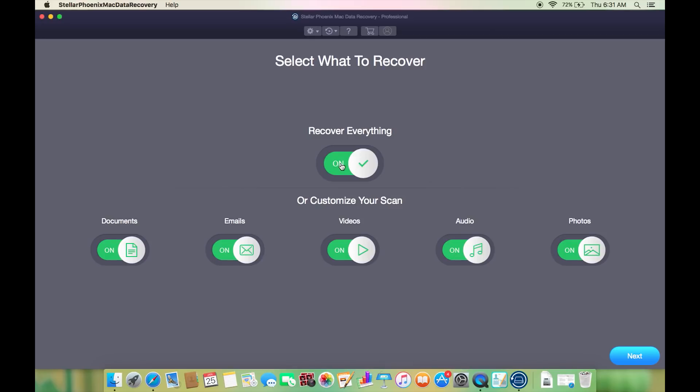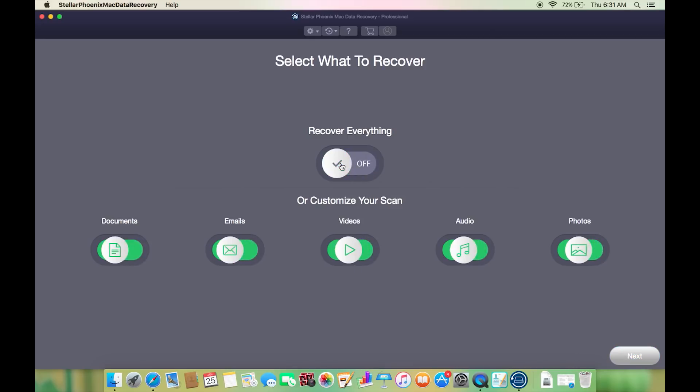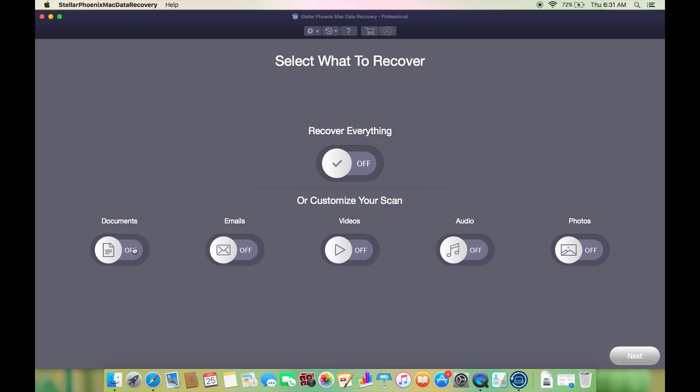There is nothing else just the file formats you want to recover. So select what you want to recover: your documents, your emails, videos, audio files, and photos. Suppose you accidentally deleted a video file from a drive, then just scan for the video files. This will save considerable amount of time.